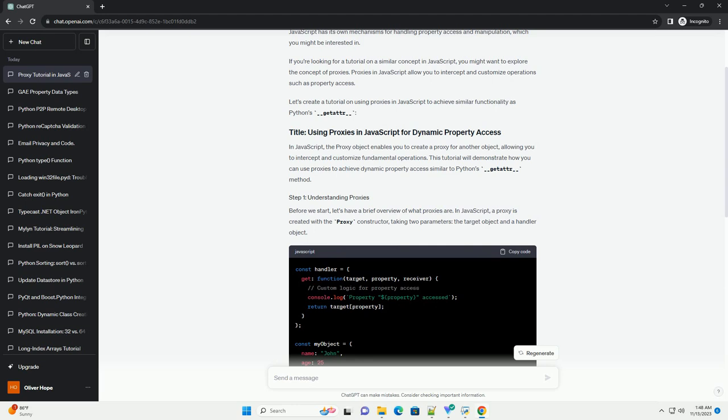Before we start, let's have a brief overview of what proxies are. In JavaScript, a proxy is created with the proxy constructor, taking two parameters: the target object and a handler object.